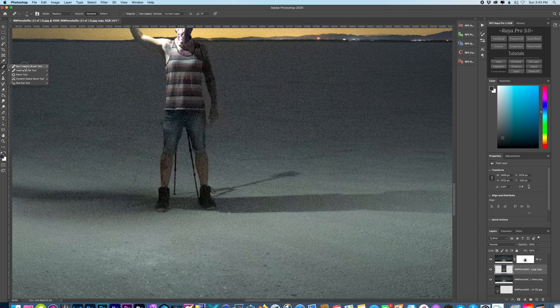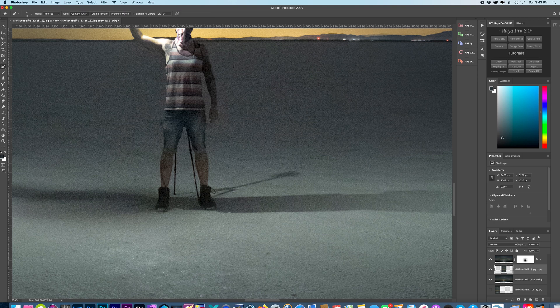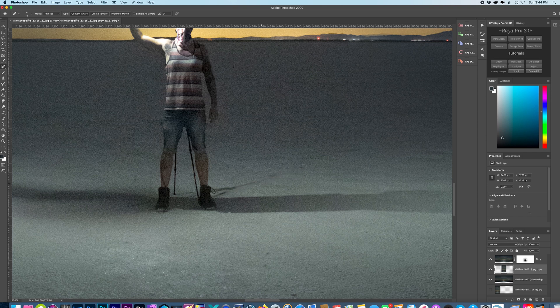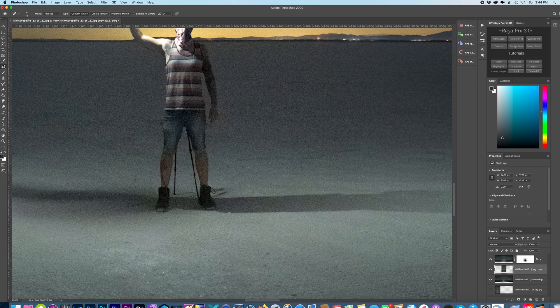Let's go to spot healing. I'm just going to do this really quick just to give you a general idea of what I would do fixing this image up.